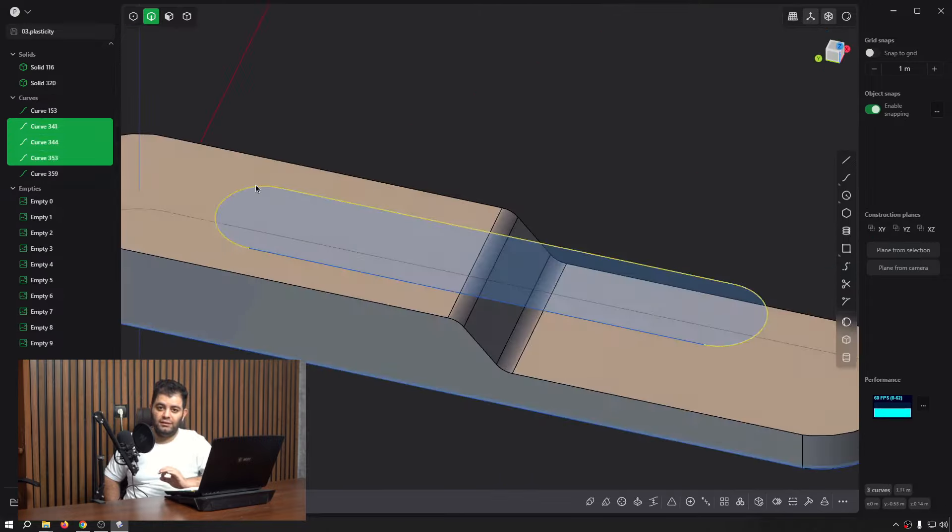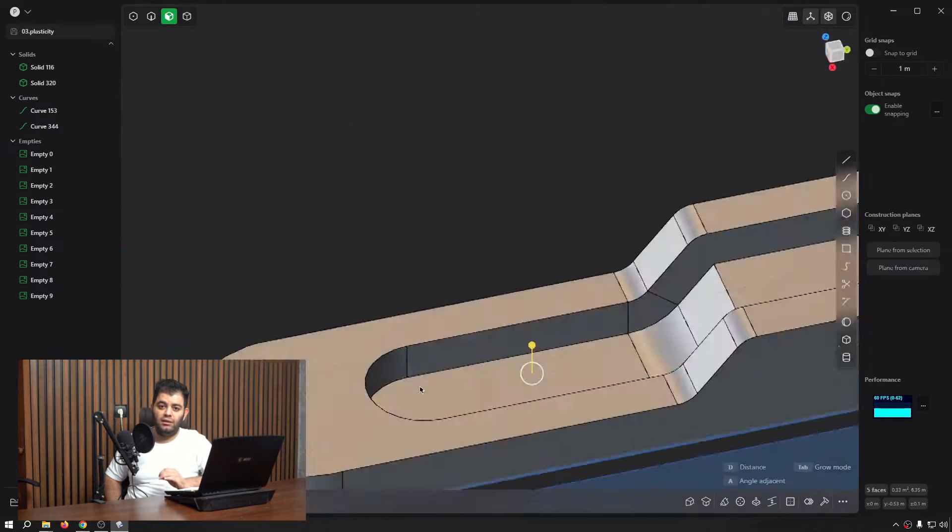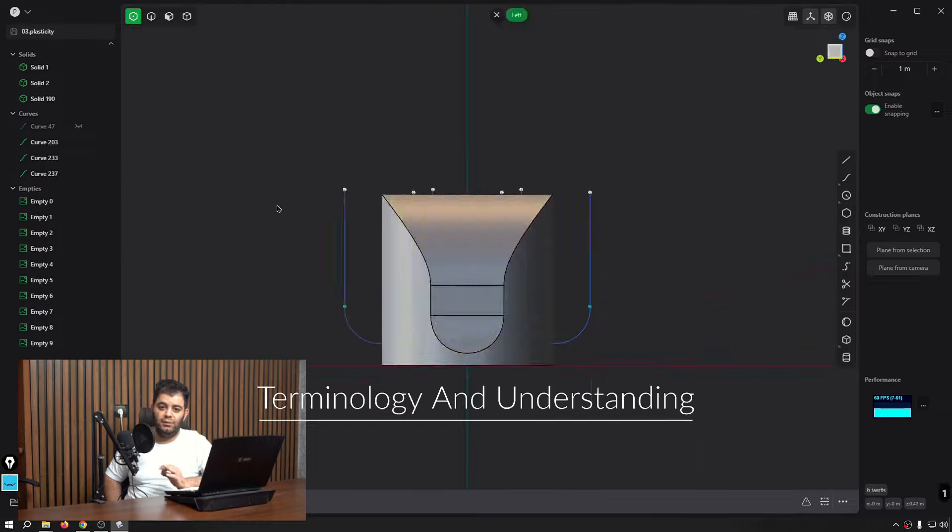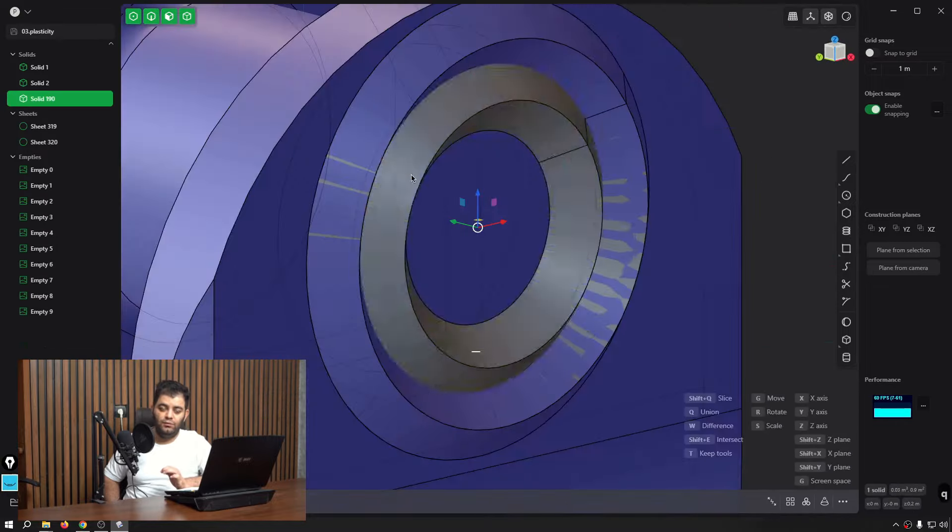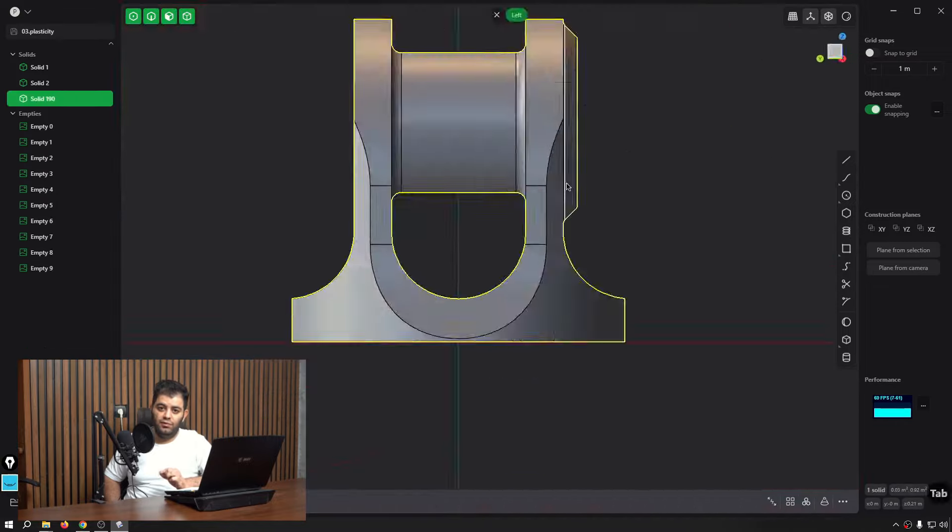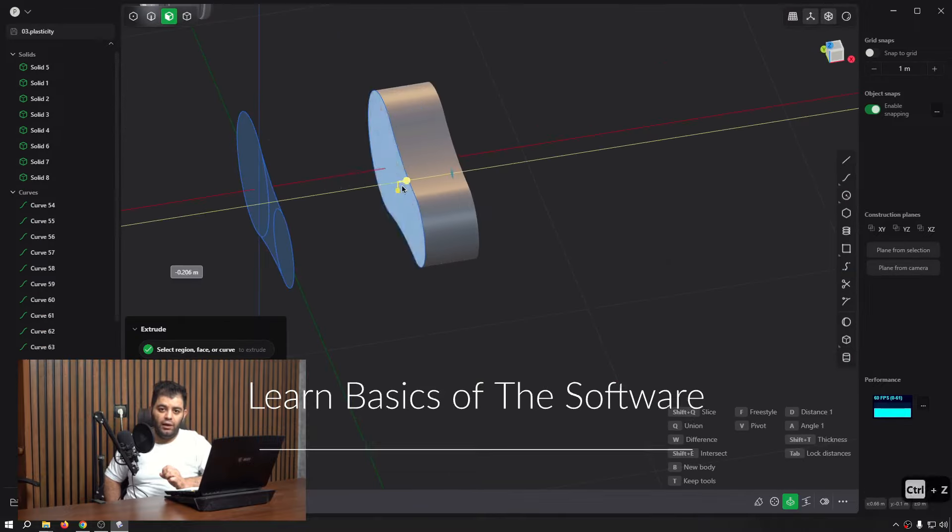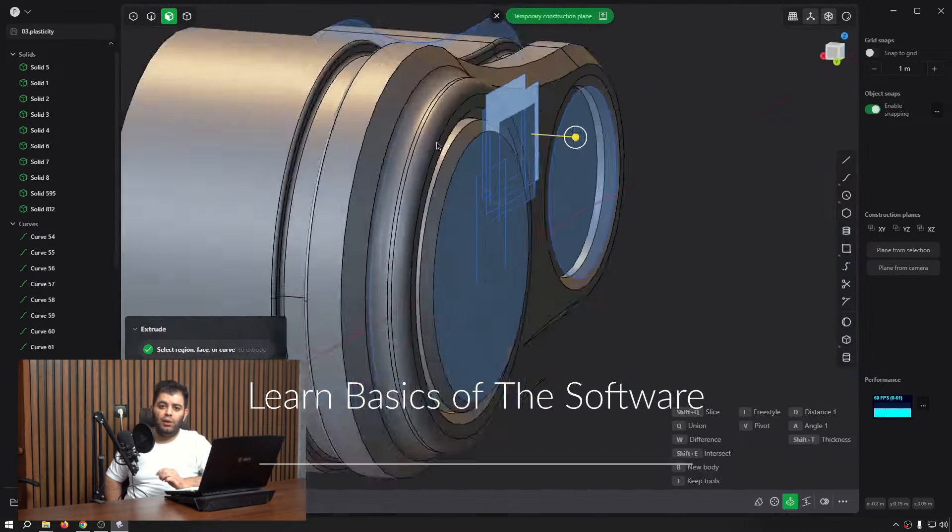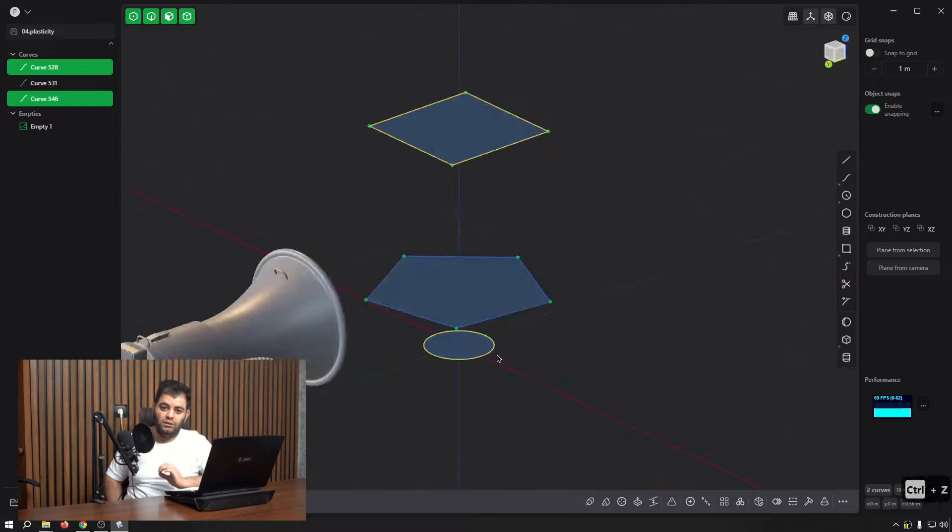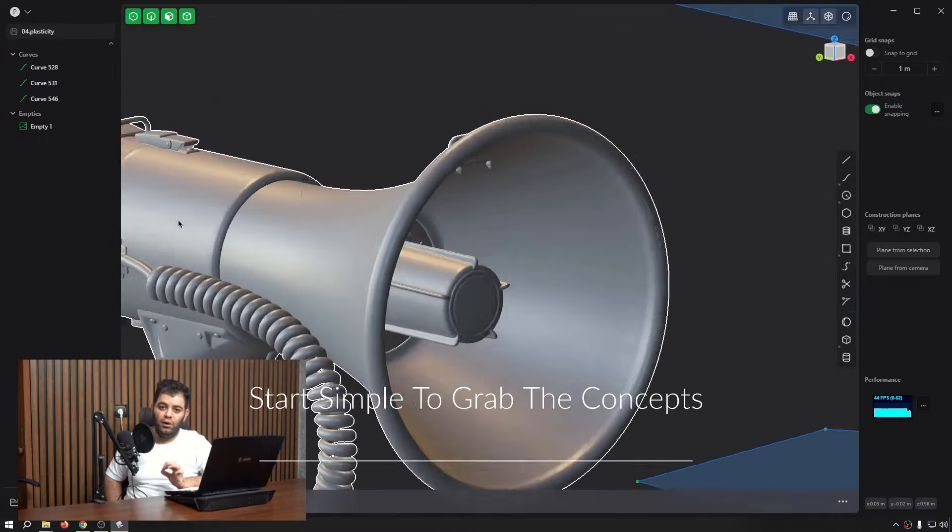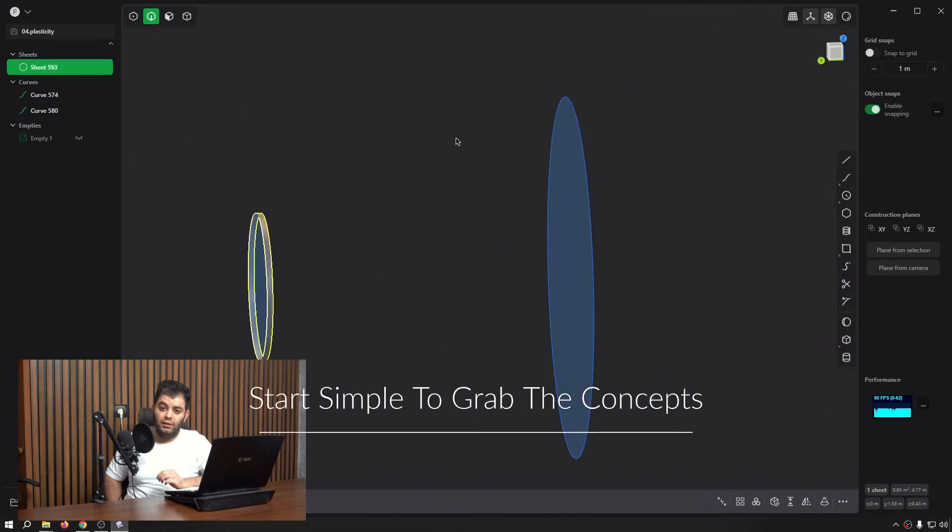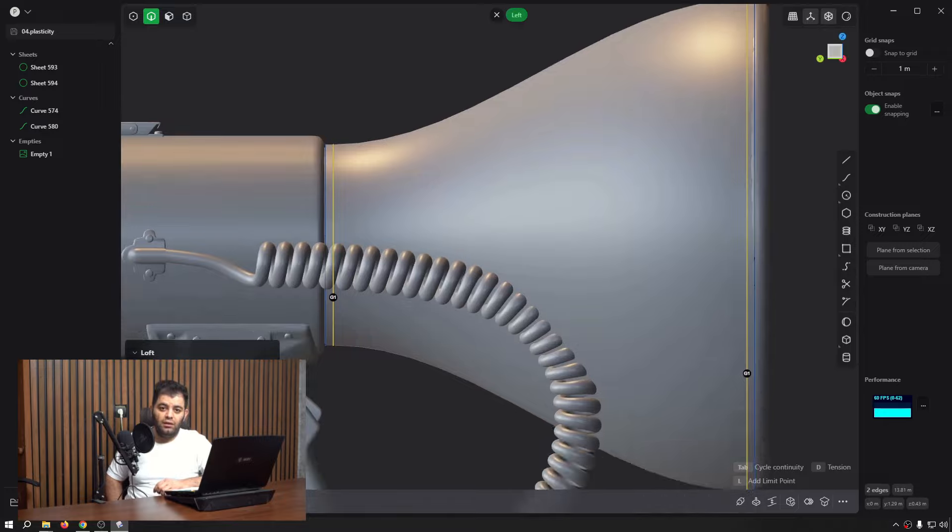In the first chapter, the intro chapter, we start with the Plasticity terminology and we create a mindset of using Plasticity because it is a bit different to the software that you know, like Blender, in different ways. Then we go for UI and how to create a good pipeline and using the software.